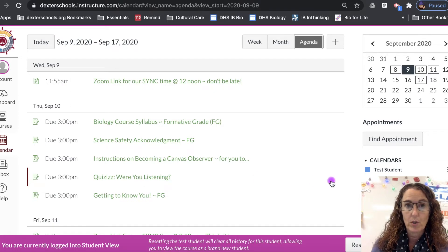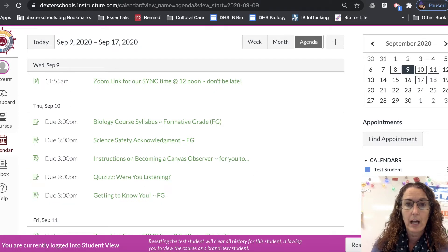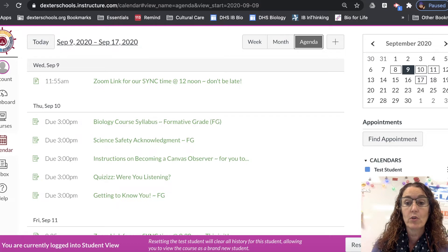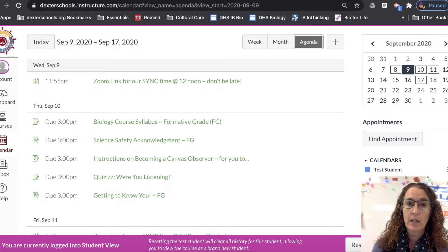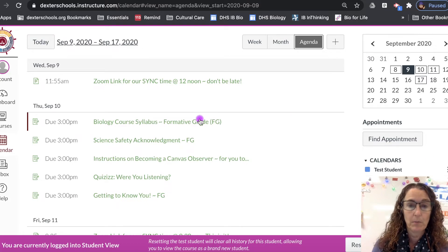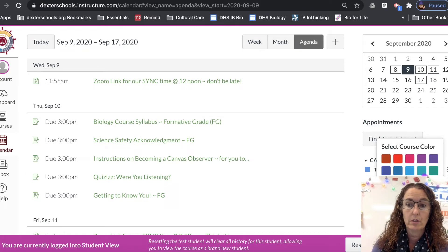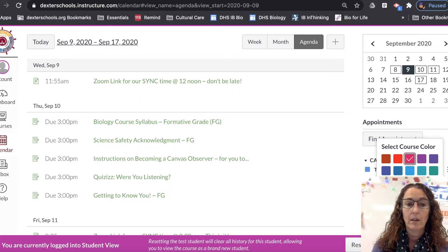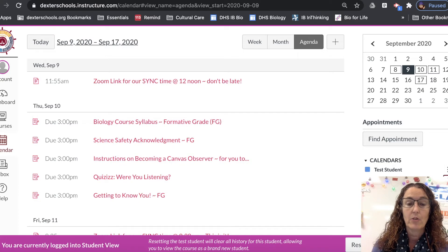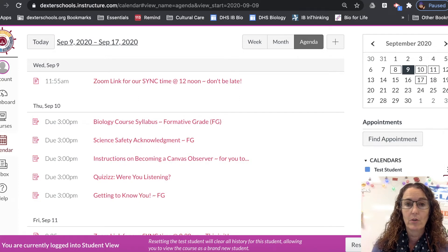You'll also notice when you look at yours is that there are several calendars listed, one for each of the courses. So you can check those calendars and all their information would be put here. You can also change the color, so let's make it pink, and you can color coordinate your courses.